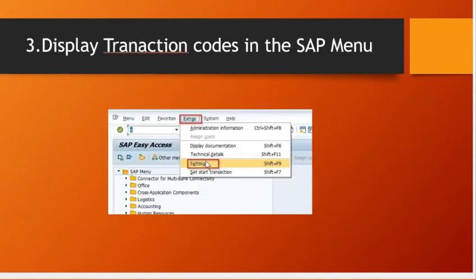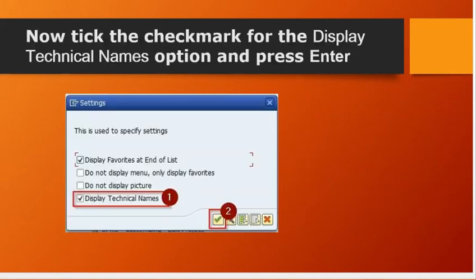Third trick: display transaction codes in the SAP menu. In the menu you can see only the description of the transaction but cannot see the actual transaction behind the process descriptions. Therefore, in order to see the transaction, go to extras settings. Now tick the check mark for the display technical names option and press enter.